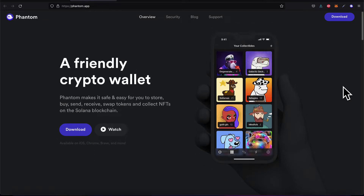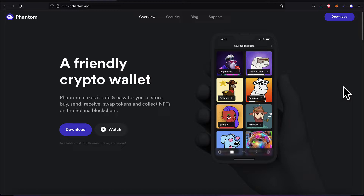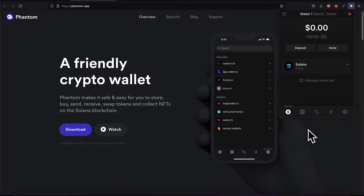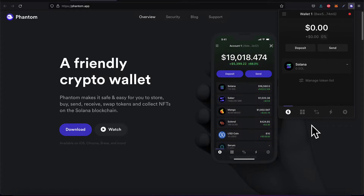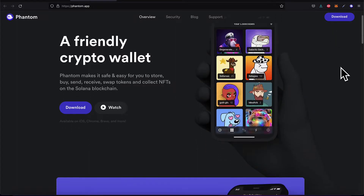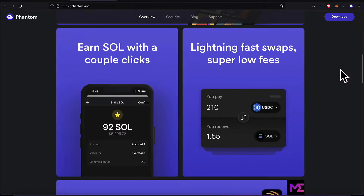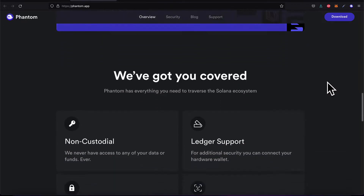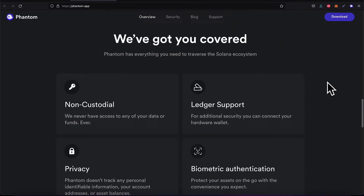It comes as a mobile app, but it also comes as a browser extension. Here I have it as a browser extension, which means if I go to a website that lets me do blockchain transactions, I can pay for those transactions with my wallet very easily. You can store your NFTs, earn Solana coin, and the swaps are fast and with low fees because we are using the Solana blockchain, which is much faster and cheaper than Bitcoin or Ethereum. You can also use Solana apps.